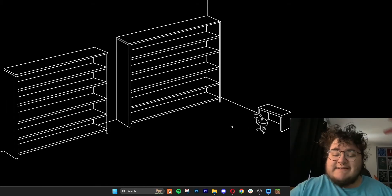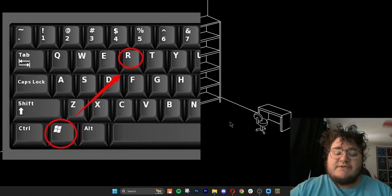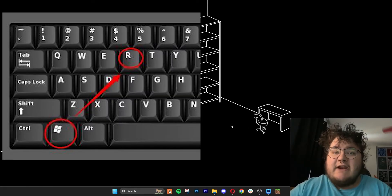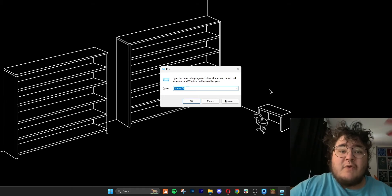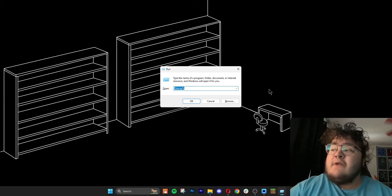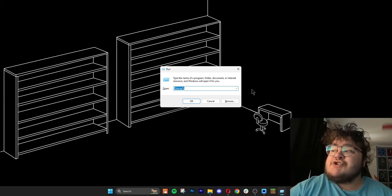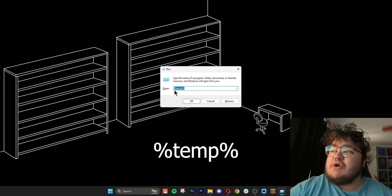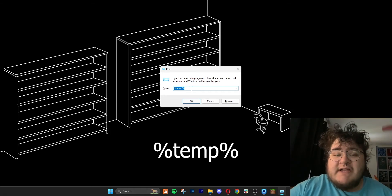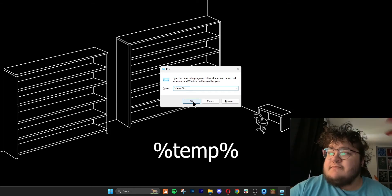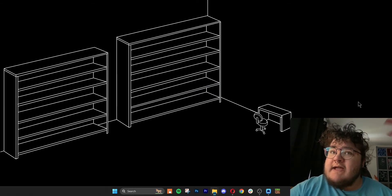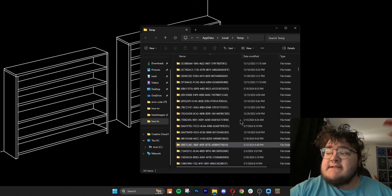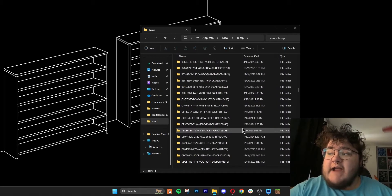For Windows, we need to click the Windows key and then the letter R. That will bring up this little box here, and we want to make sure we have %temp% entered in the text box. After we type that, we can click OK and this is all of our cache.